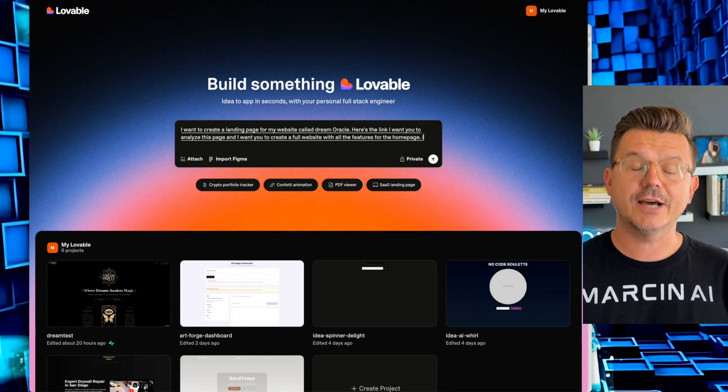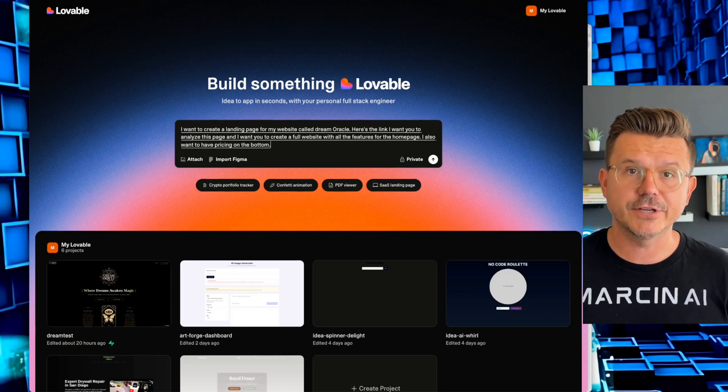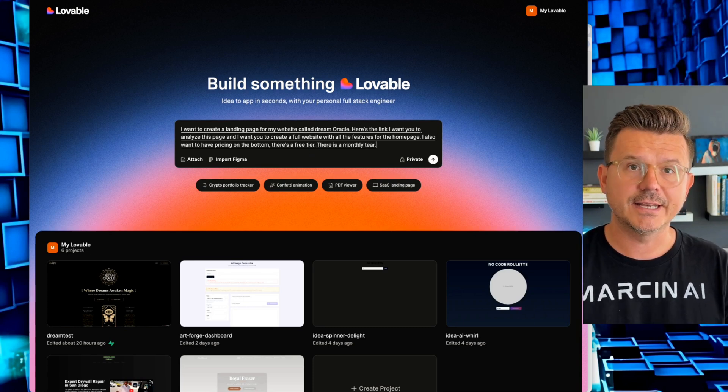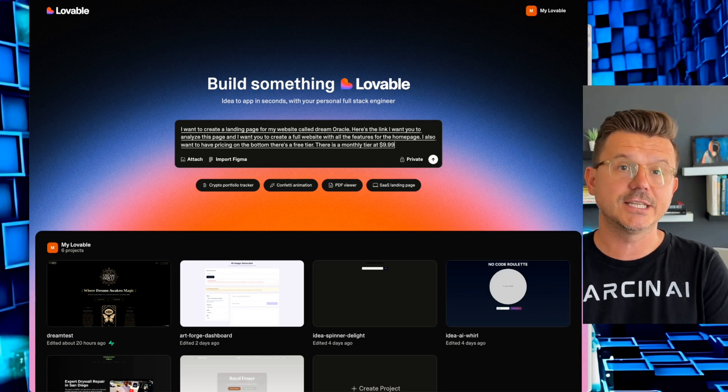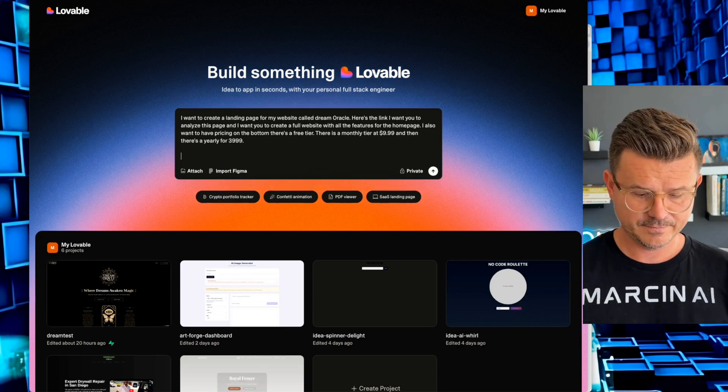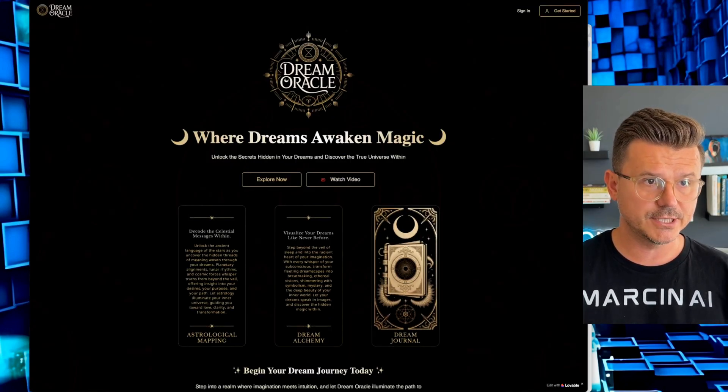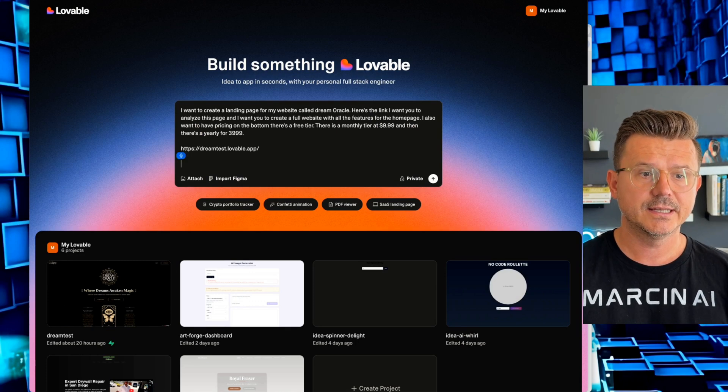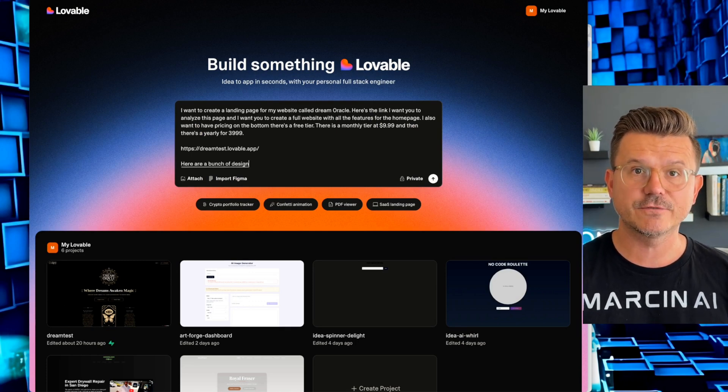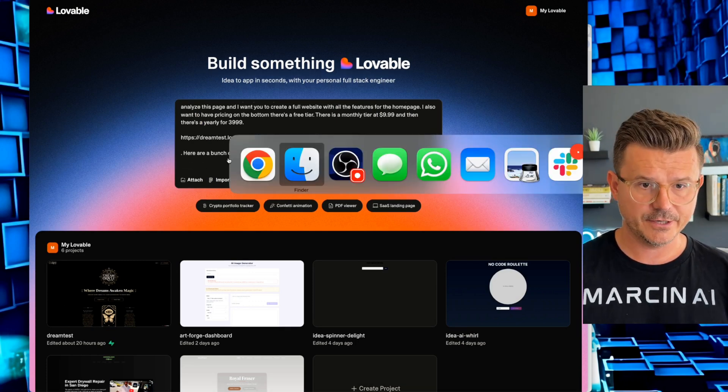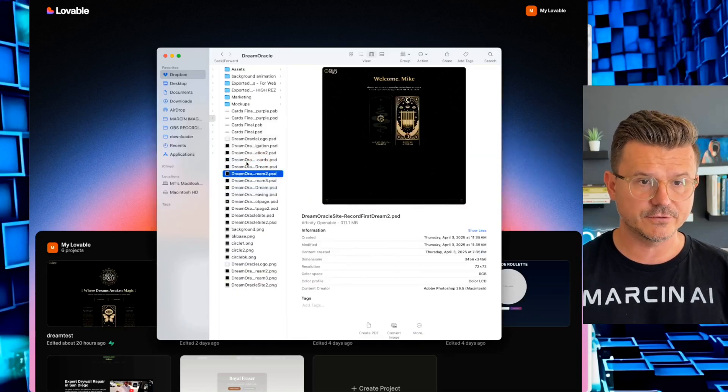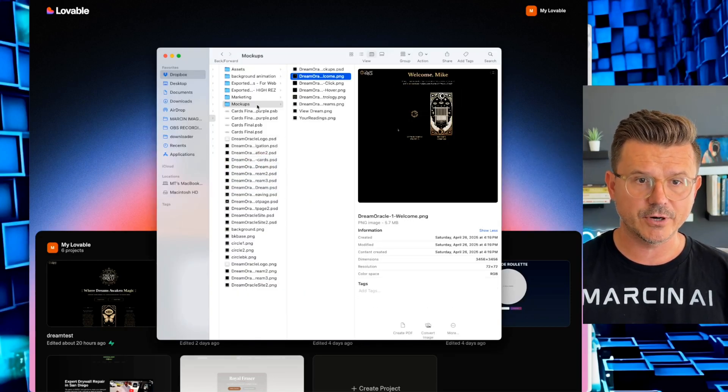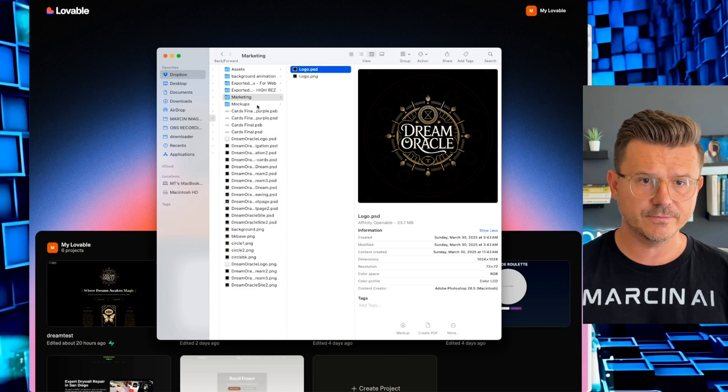I also want to have pricing on the bottom. There's a free tier. There is a monthly tier at $9.99. And then there's a yearly for $39.99. So pretty simple. What I'm going to do now is I'm going to give it the link. And then I also want to say, here are a bunch of design elements for you to use on the website. And then here we're going to give it all the stuff. So this would be our mockups. This would be our marketing material. So here's our logo.